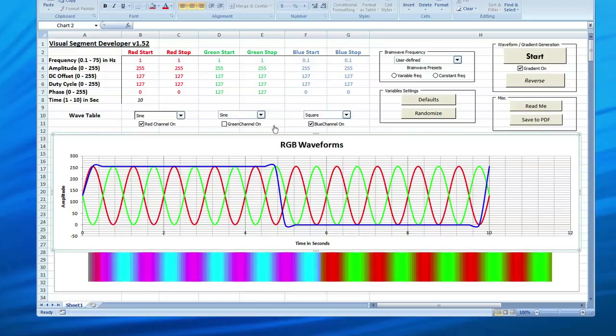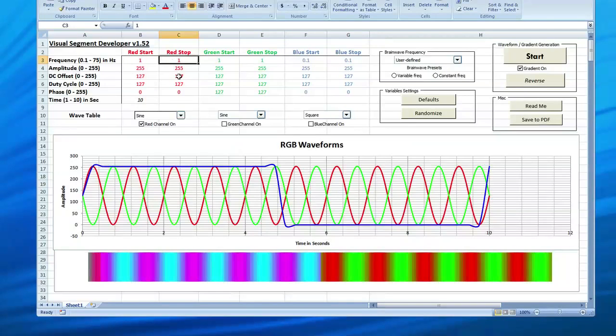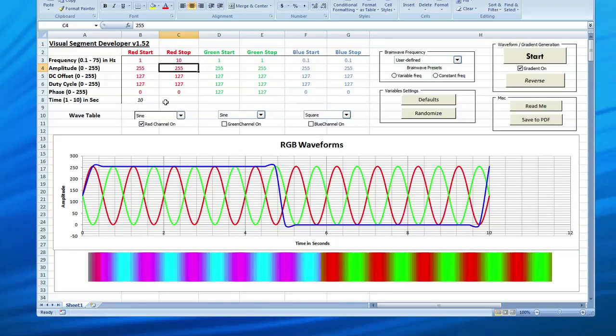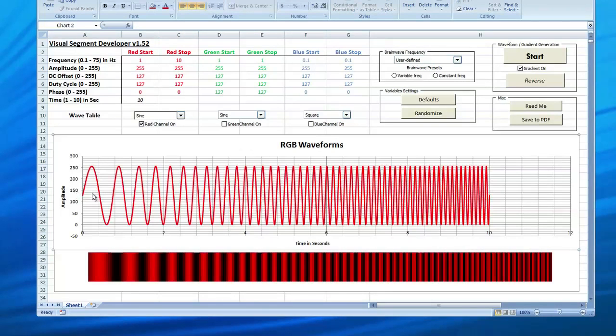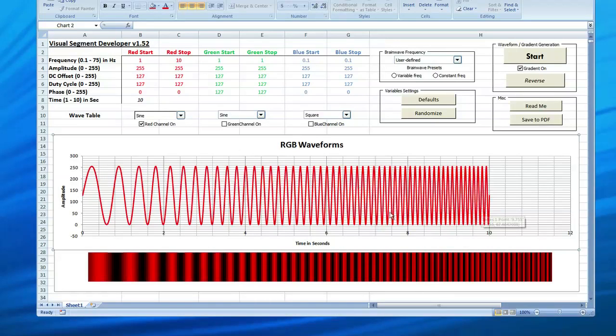I'm going to turn off two of the other channels so we can see that in greater detail. So I'm going to go from 1 to 10 and again we're at a 10 second range here. Let's take a look at that.